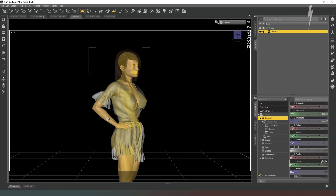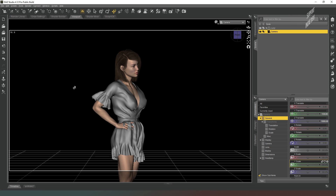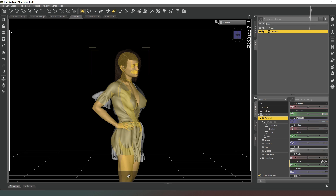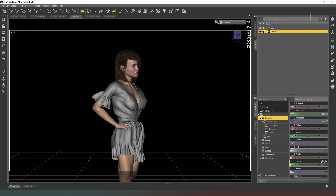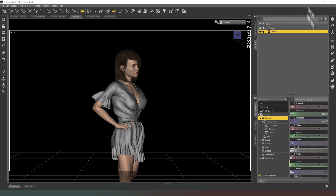Now we need to create a pose for our character. I'm not going to tell you which pose to use — you can choose that yourself — and then I will rejoin you once we've done.